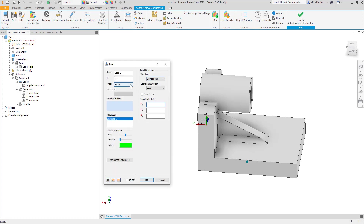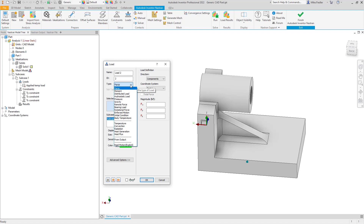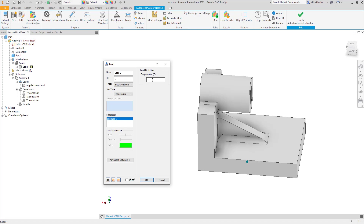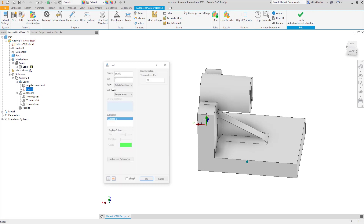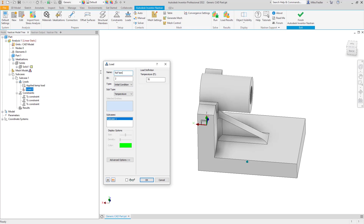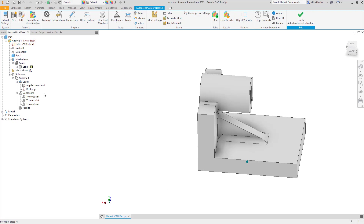Once again go back to Loads, change the Type from Force to Initial Condition. This is where we define our stress-free reference temperature. I'm going to imagine this is machined in an environment at 70 degrees Fahrenheit — that'll be my stress-free reference temperature. I'll name that load 'Ref Temp'. So my 70°F is the reference temperature and my applied is 400°F, giving a delta T of 330 degrees Fahrenheit.